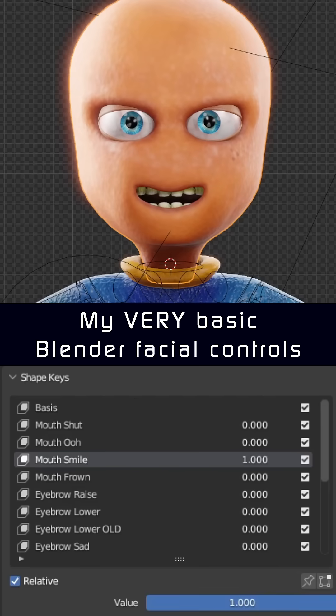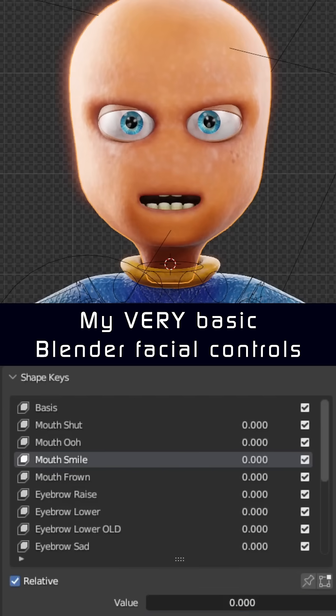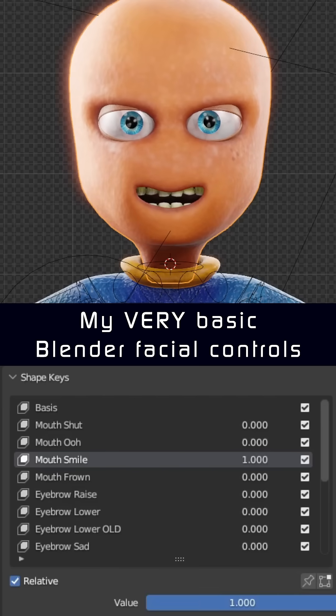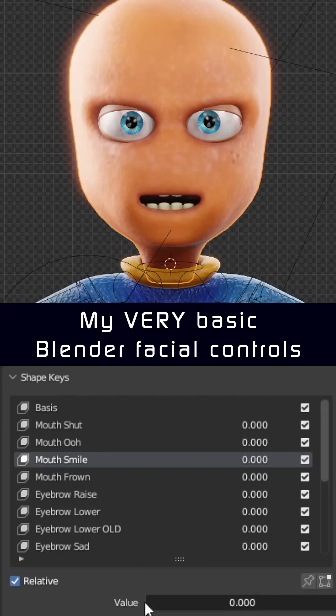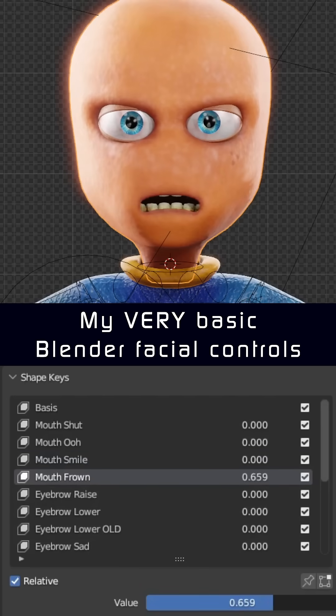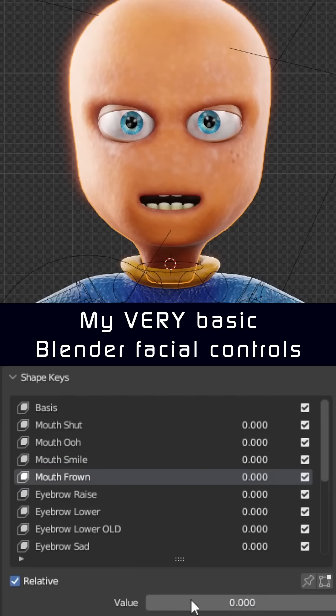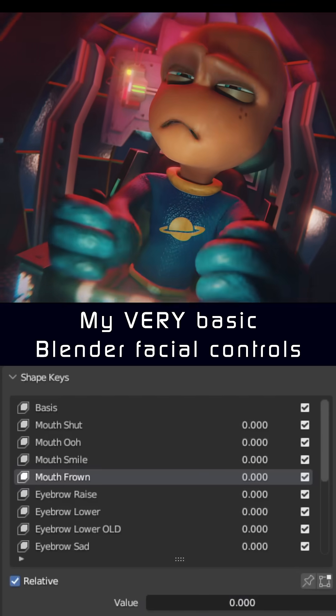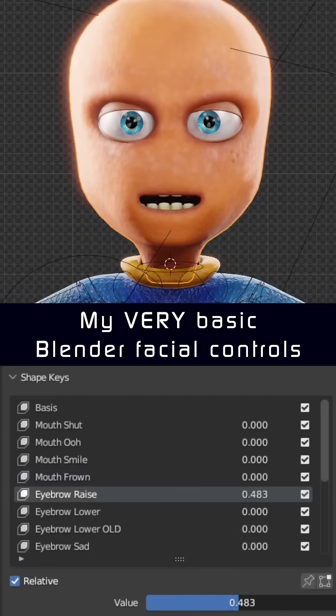I'm still not happy with this smile as it makes him look a bit eerie. Thankfully he doesn't do too much smiling in this movie. And then of course the frown, which is useful for all sorts of emotions from sadness to anger, to even when I need the character to perform some sort of manual labour.